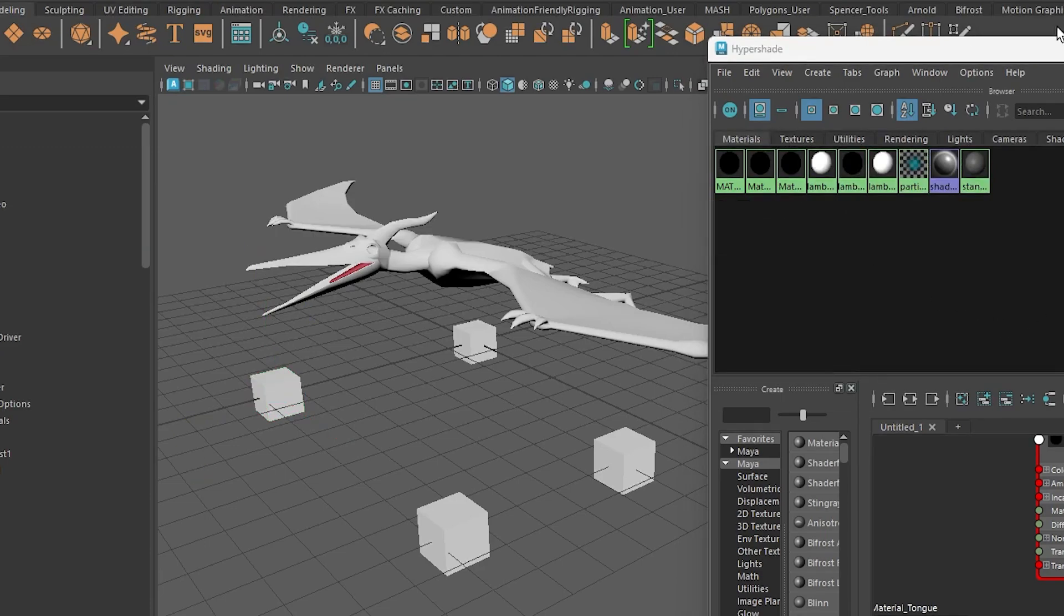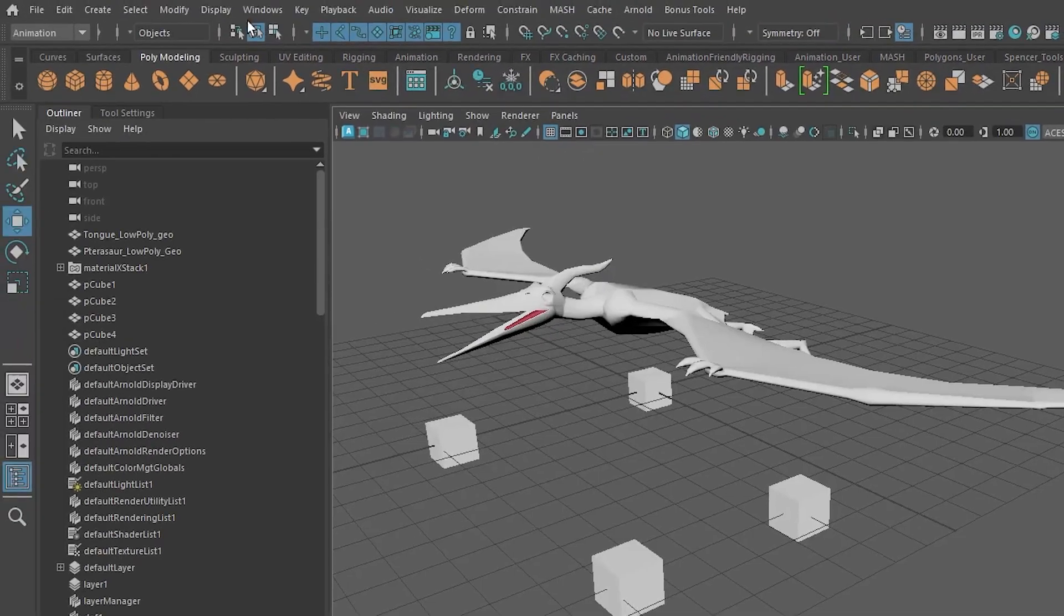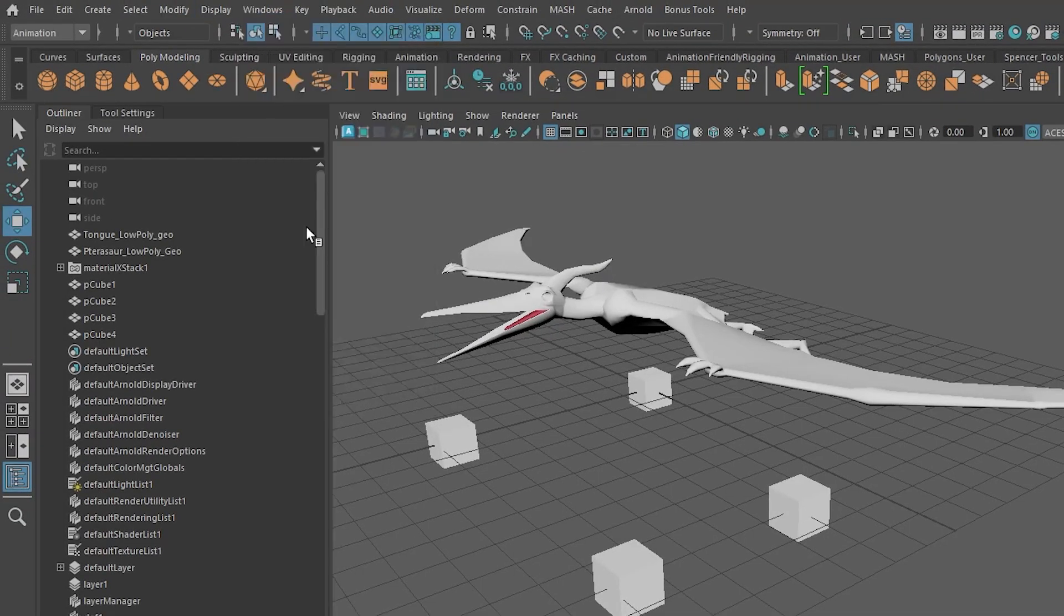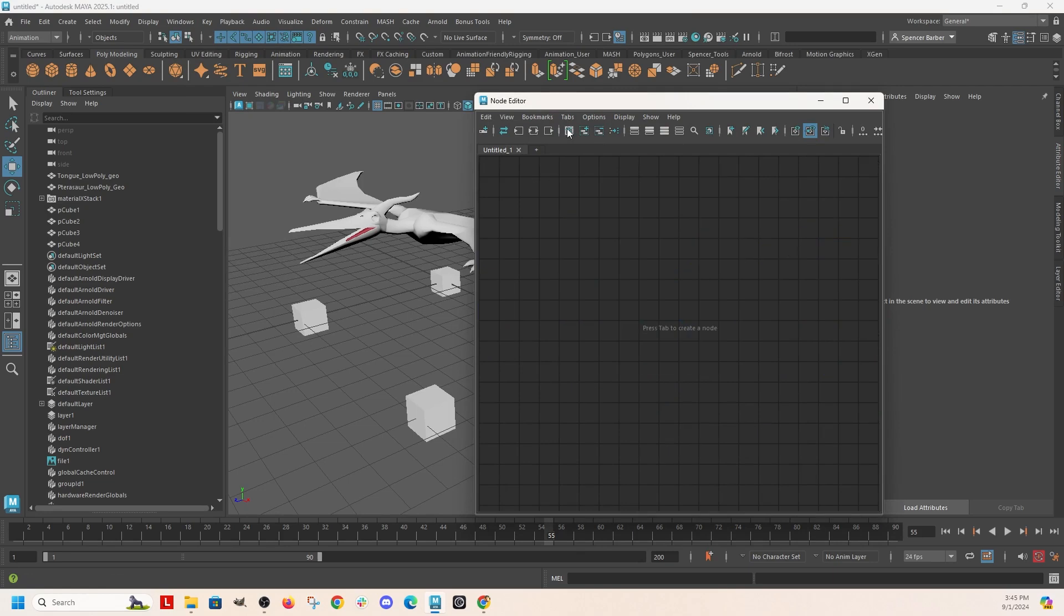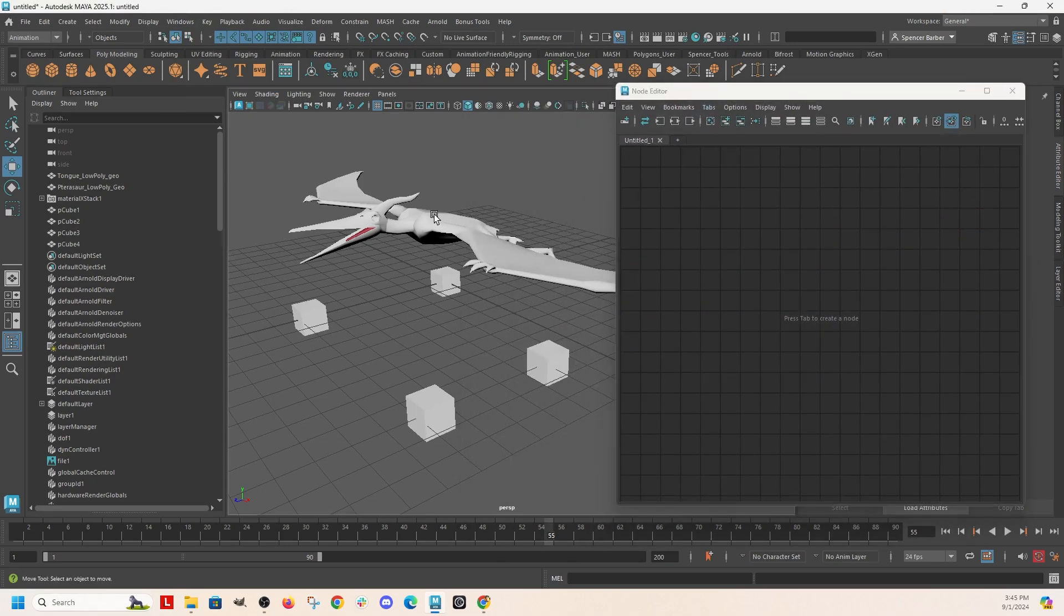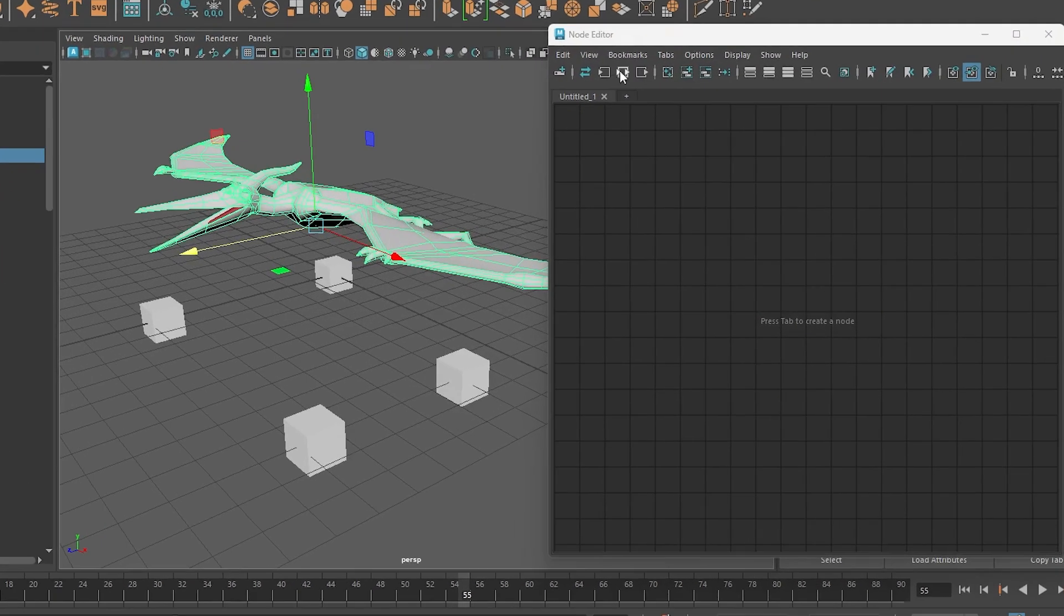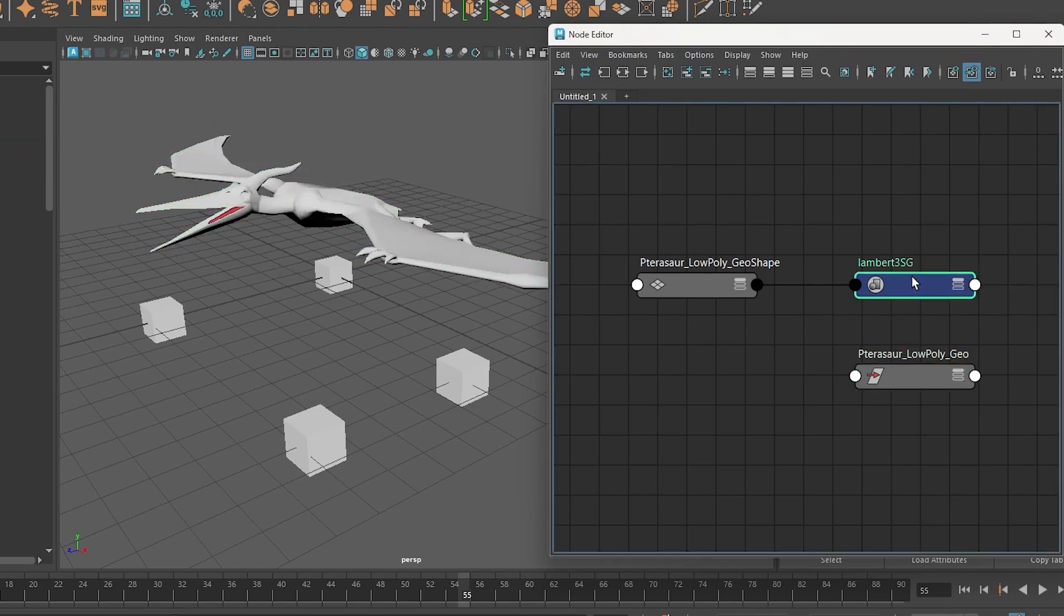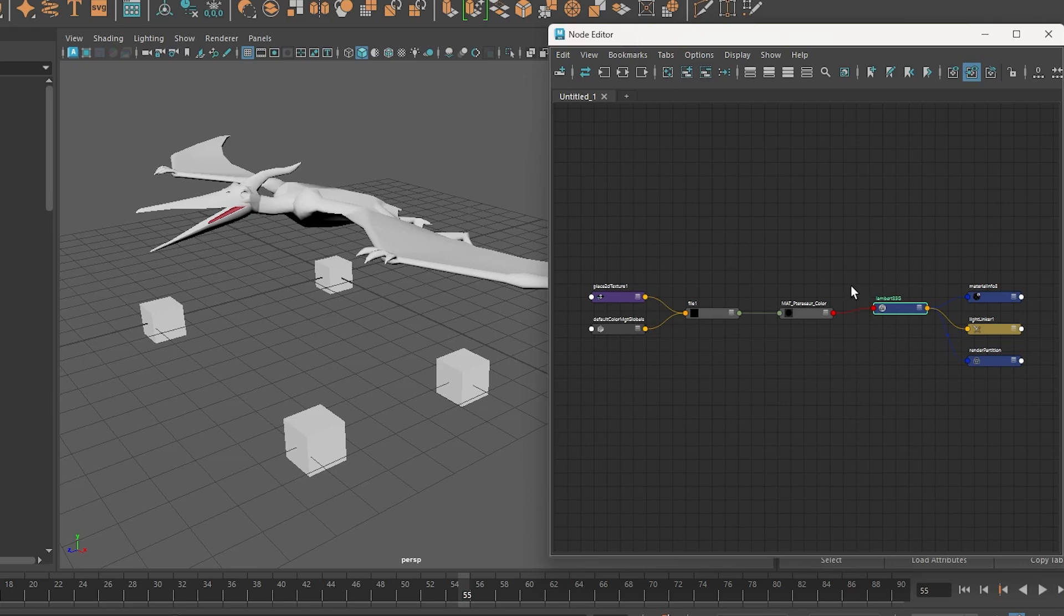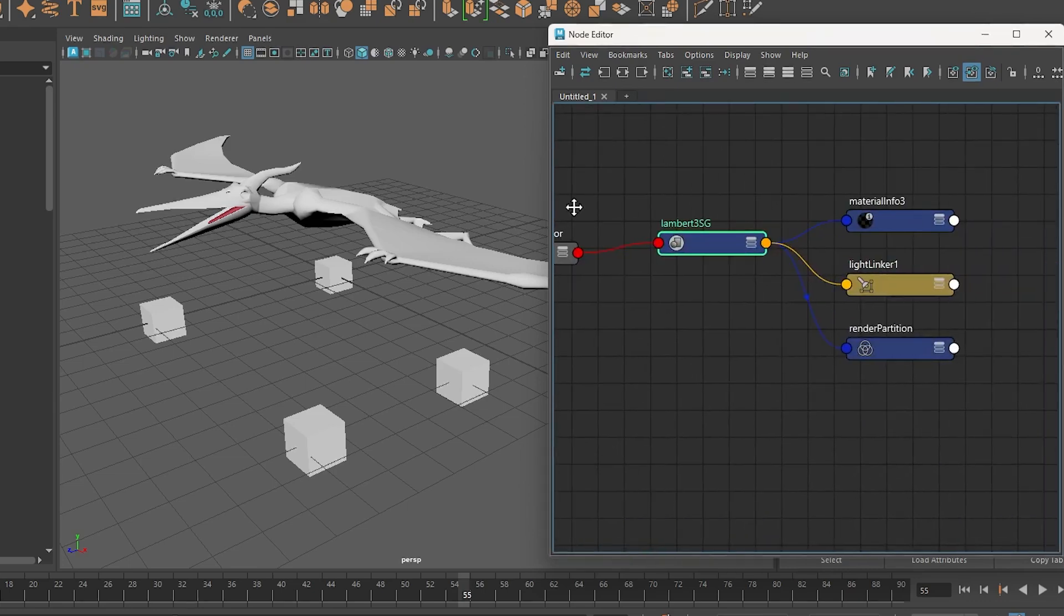One more place you can find your materials is in the node editor. So let's clear the node editor. Grab my object and hit the inputs and outputs. You can grab this as the shader, inputs, outputs, and here you can find the material.